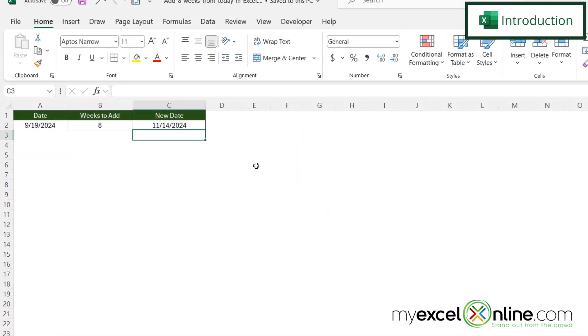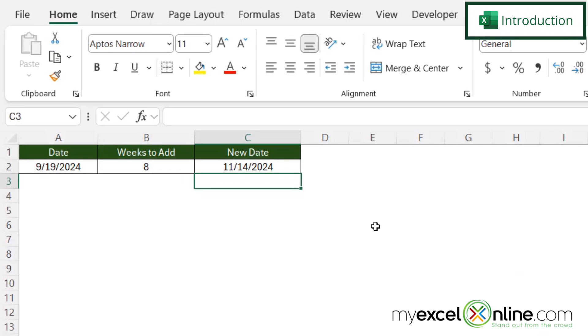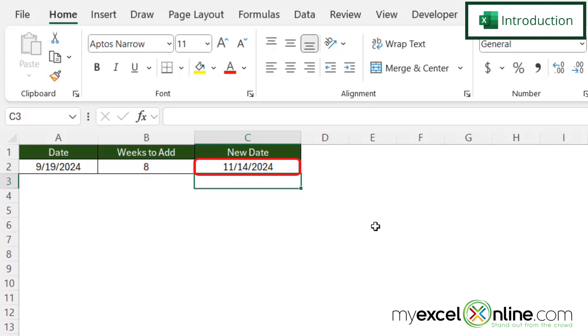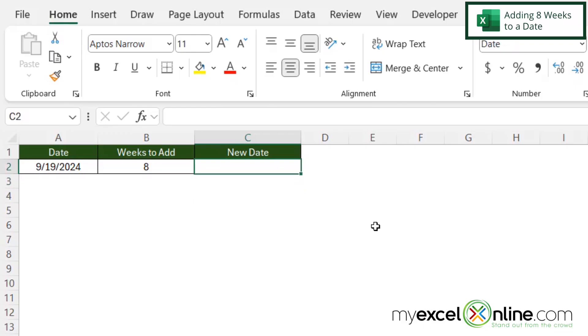So by the end of this video, you should be able to take a date and add a number of weeks to that date and get a new date right here in cell C2. Also, we will have some additional training options for you at the end of this video, so stick around for that.